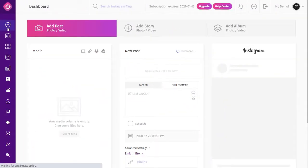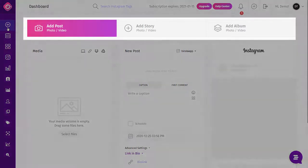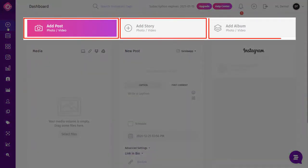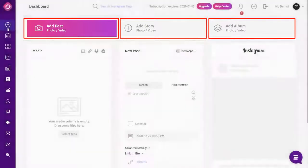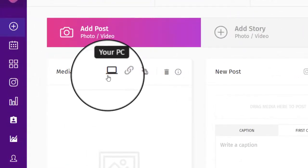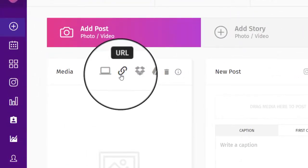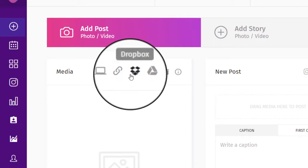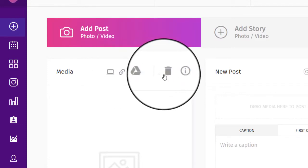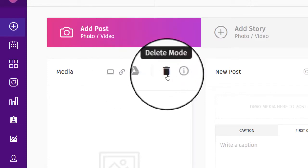To add a new post, click on Add Post, then select which type of post you want to add. You can choose between Add Post, Add Story, and Add Album. You can upload your media from your computer, or add it through links, Dropbox, or Google Drive.